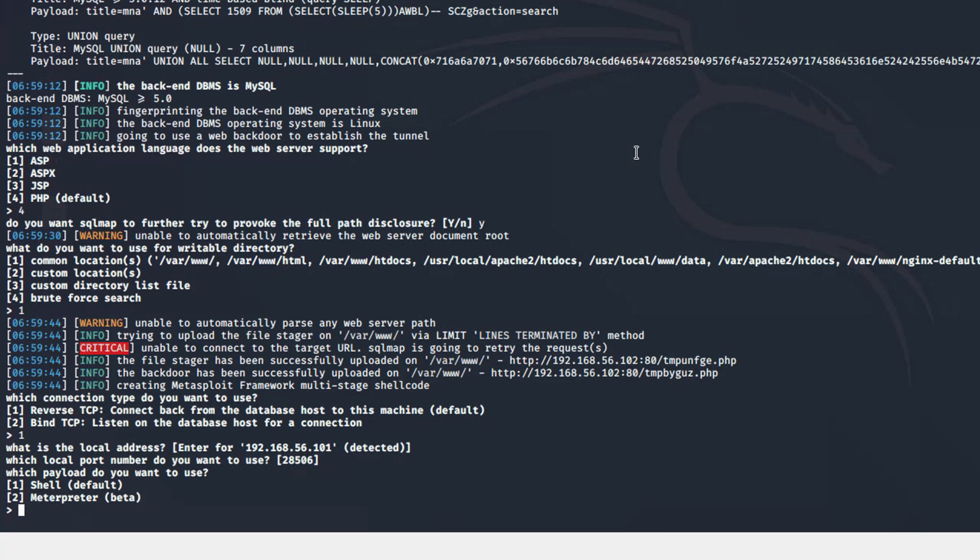Here, we are asked to choose the type of terminal we want. It could be a regular shell, that is, a standard terminal for entering commands, and a meterpreter. Meterpreter is an extended version of the standard command line that operates under the control of Metasploit. Therefore, if you are not familiar with Metasploit, I recommend studying it, the program is very useful. Let's choose Meterpreter.